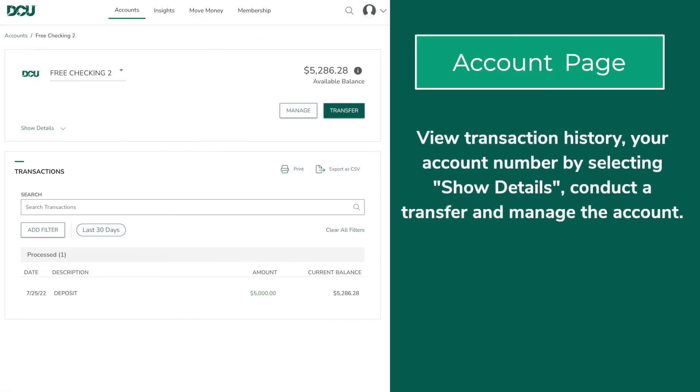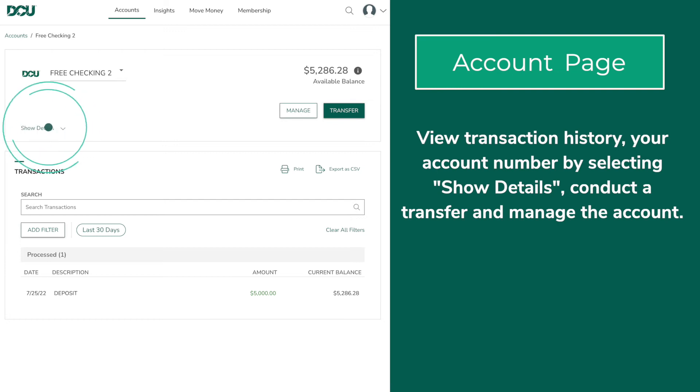For a cash account you will be able to view transaction history, view your account number by selecting show details, conduct a transfer, and manage the account.